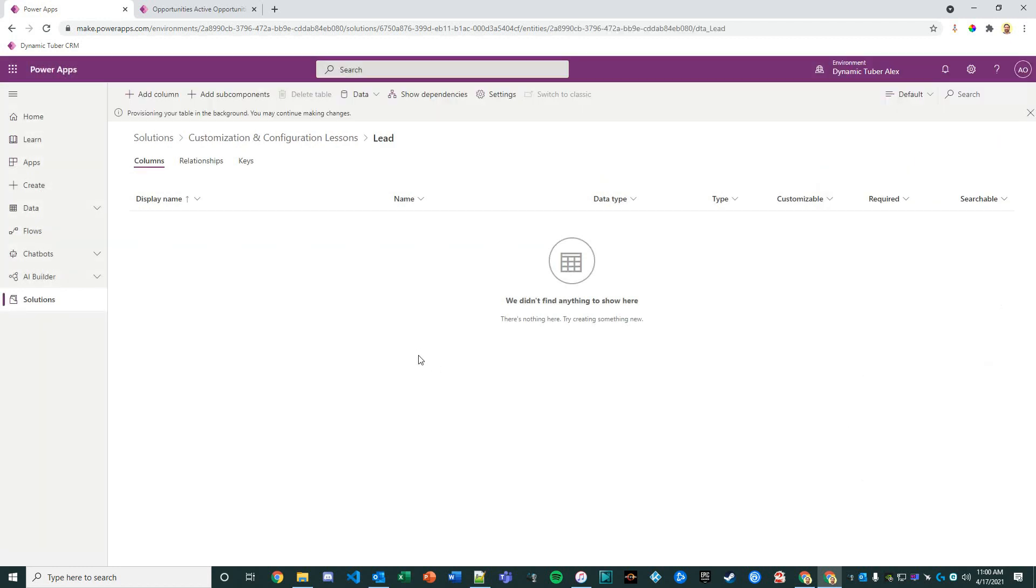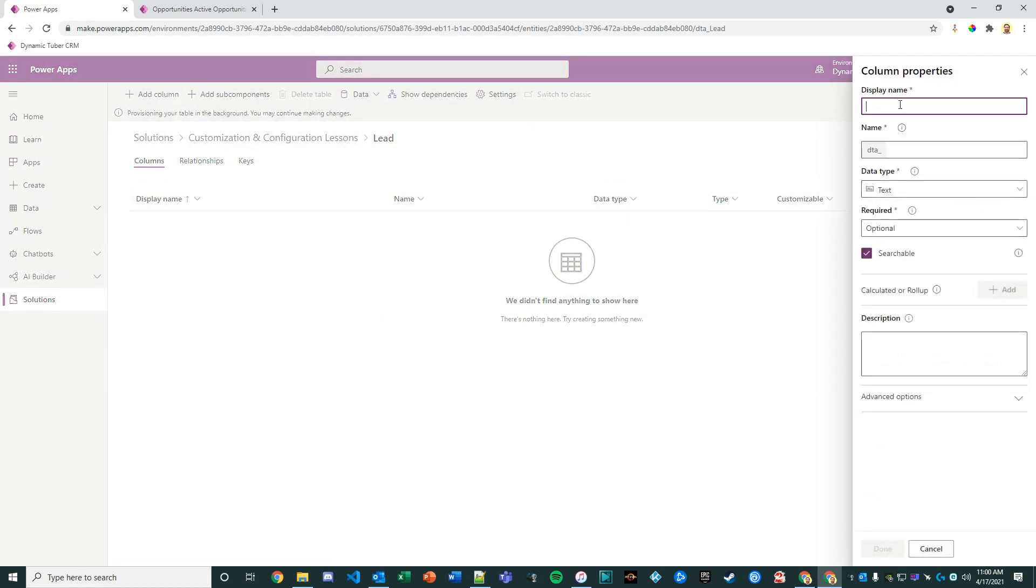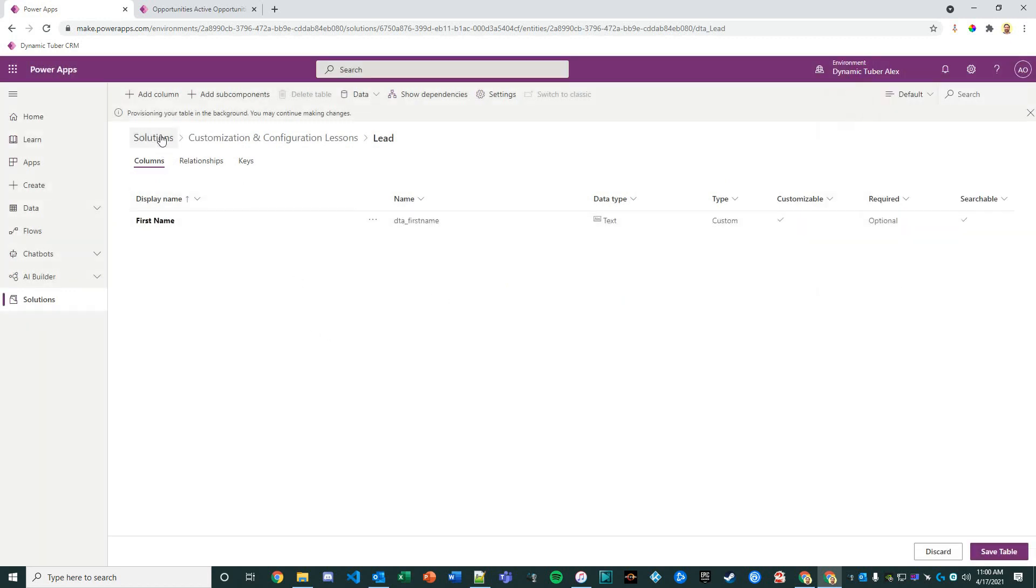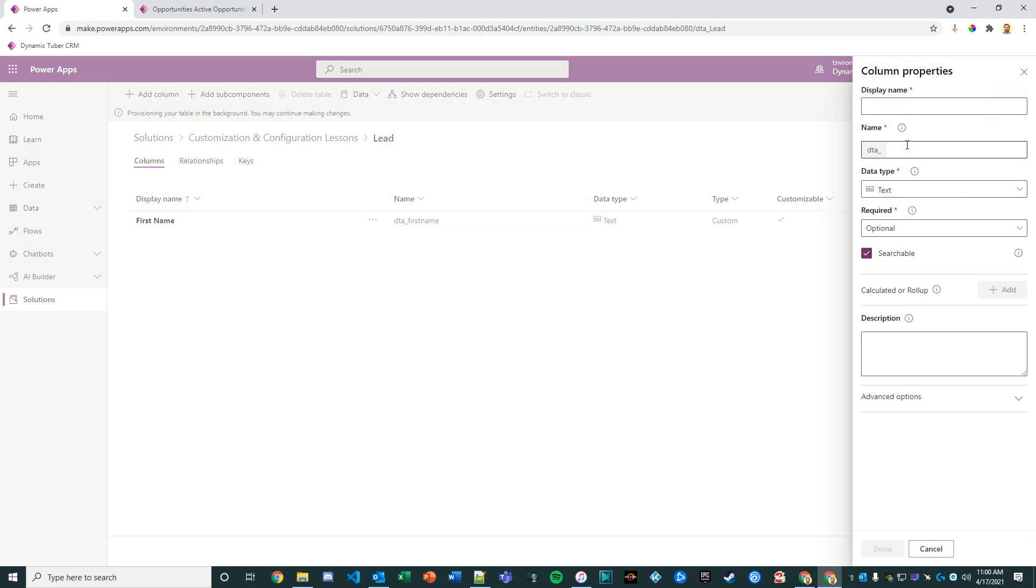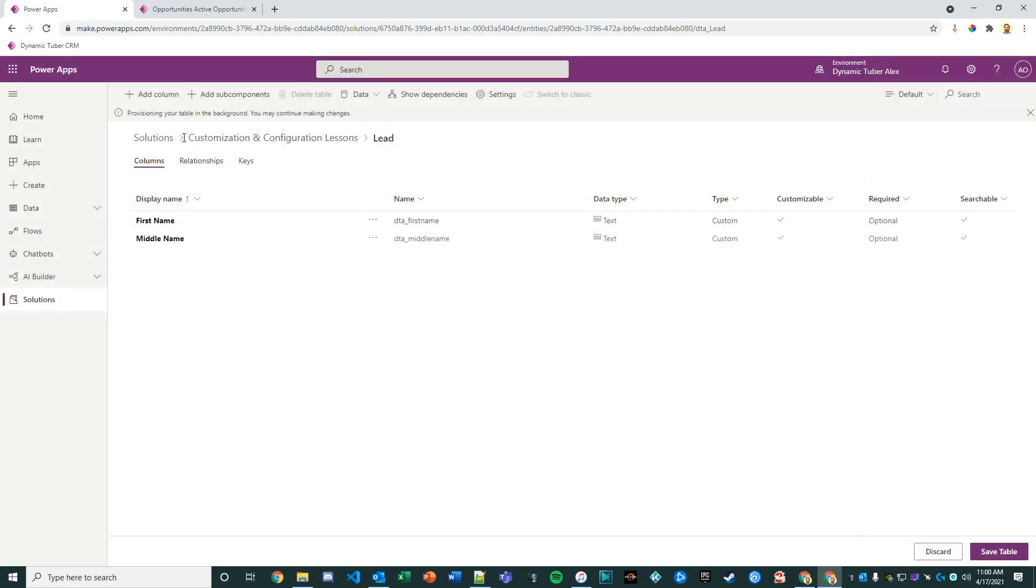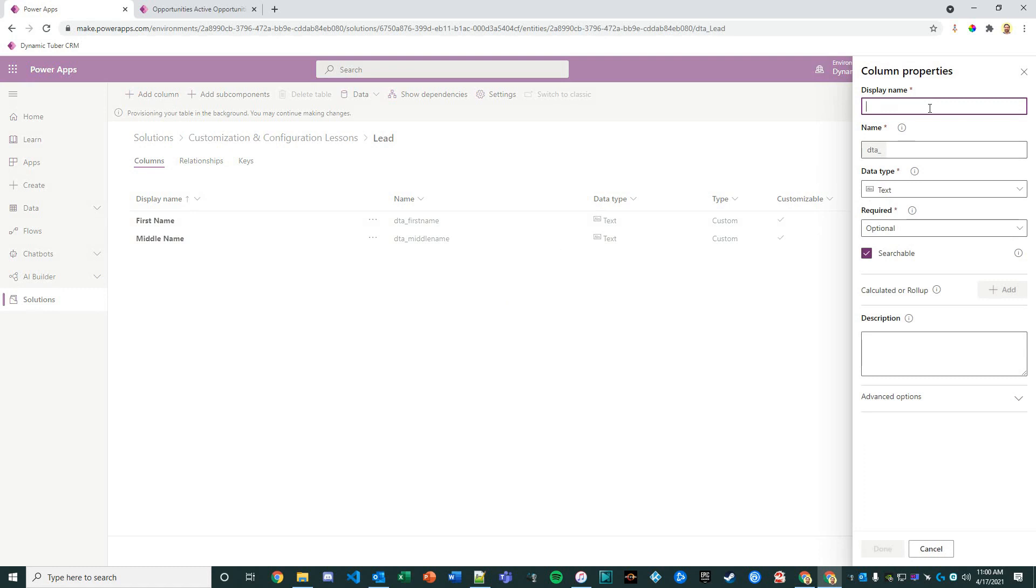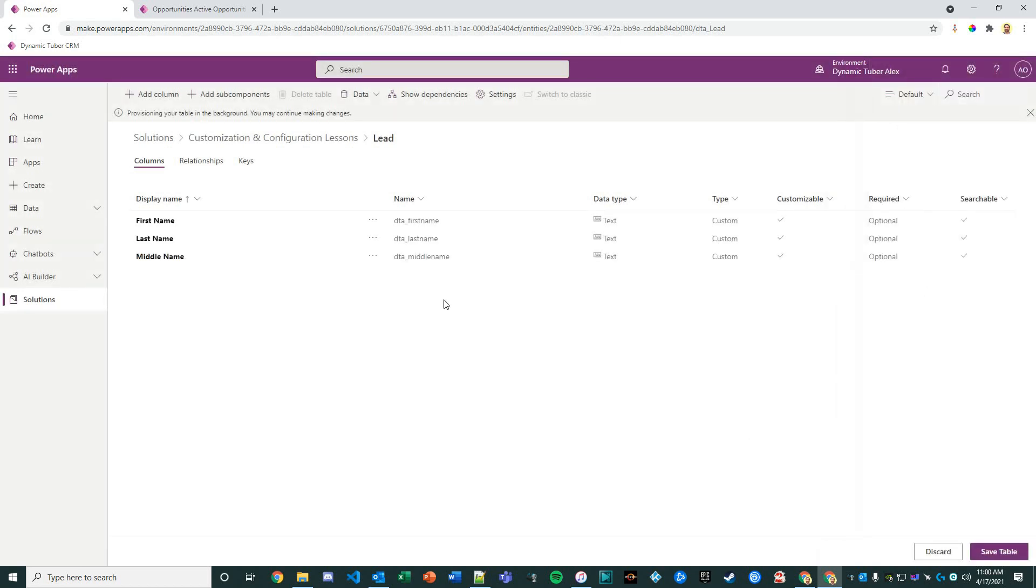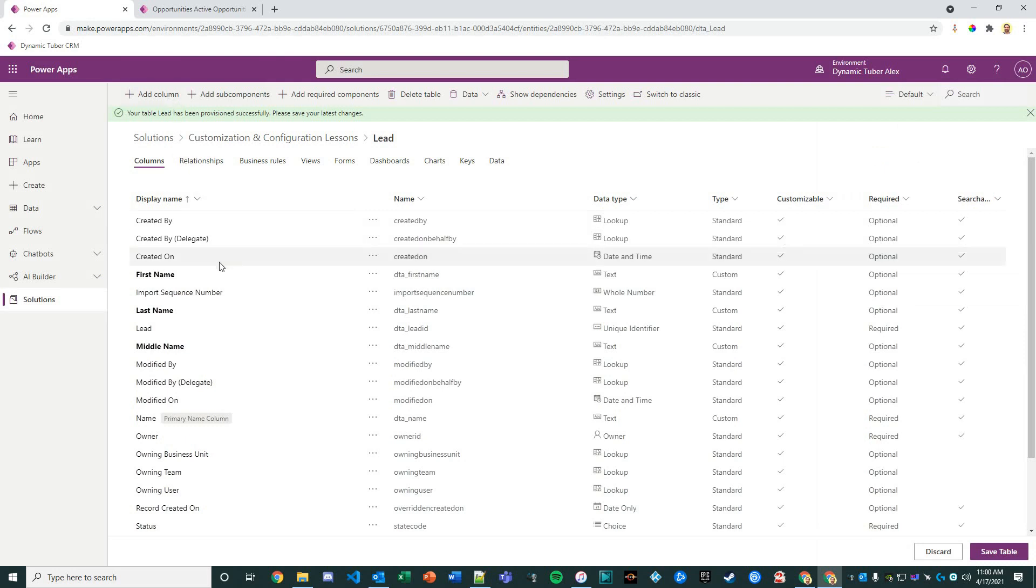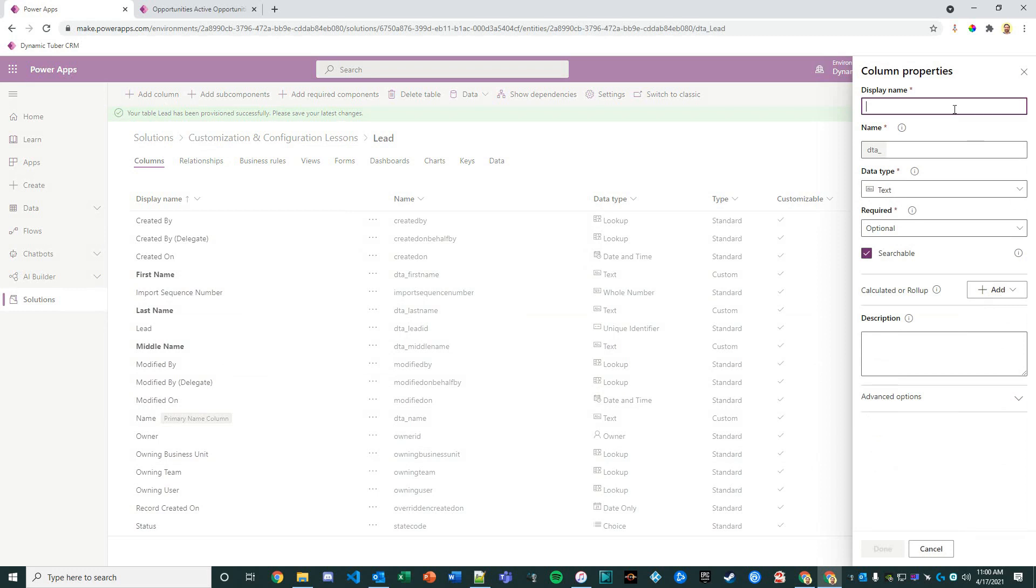It's creating our table. In the meantime, let's go ahead and add some columns. Let's think of some key basic columns. First name—this is going to be text—and we'll create that. Then we'll add another column, middle name, and you can probably see where this is going. Whatever we capture at the lead level about a person is going to be converted into a contact later in another video. Whatever we capture about a company is going to be converted into an account.